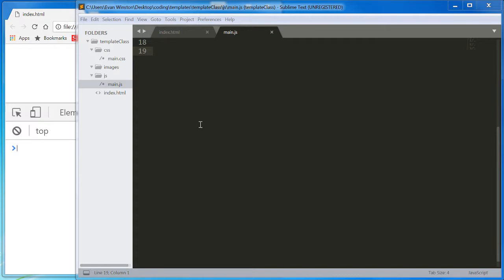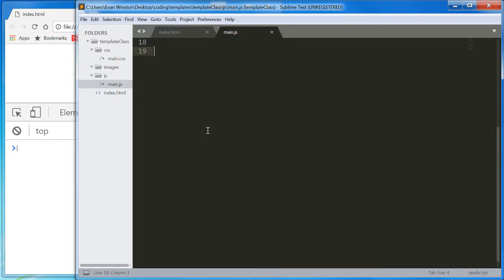So the function that we're going to be using today to grab HTML elements, to target HTML elements from our JavaScript, is a function called getElementById.